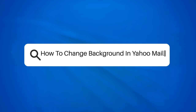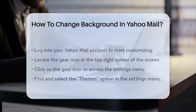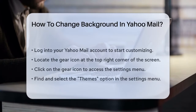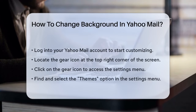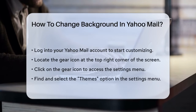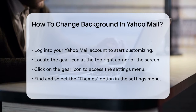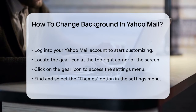How to change background in Yahoo Mail? If you're looking to personalize your Yahoo Mail experience by changing the background, you're in the right place. Let's go through the steps to make your inbox look just the way you want.